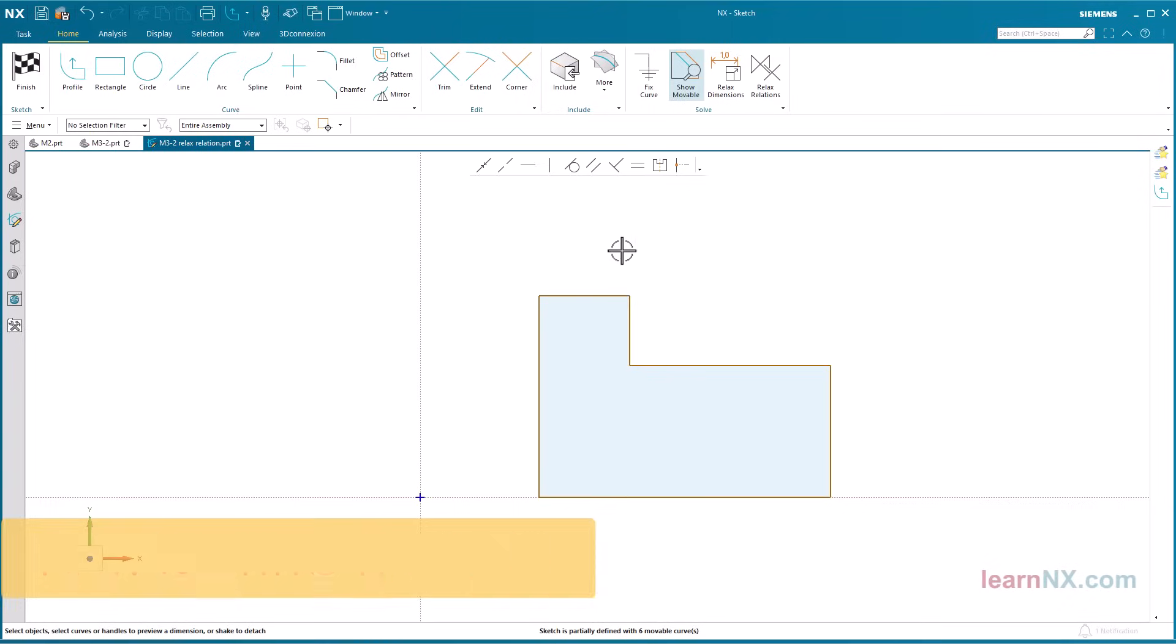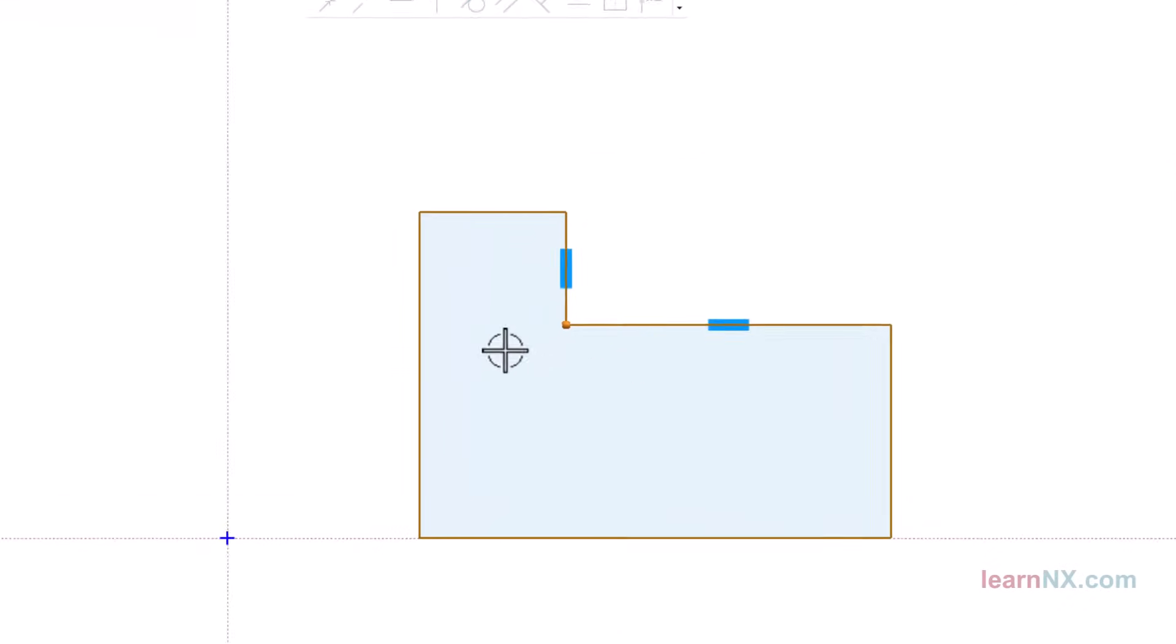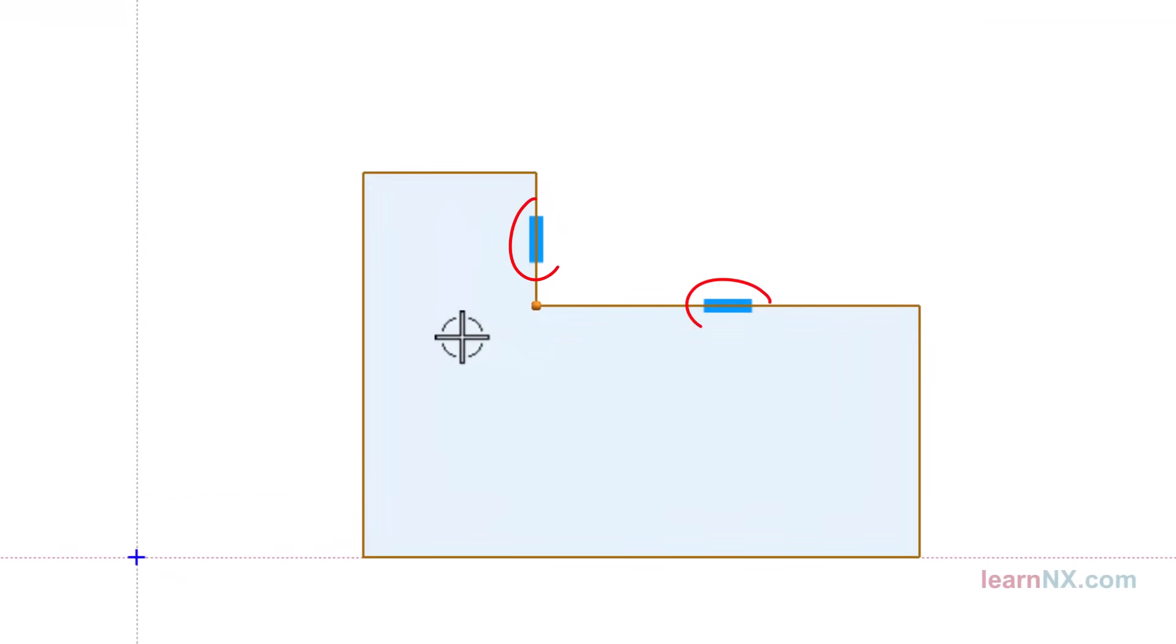When an object is selected in the sketch, NX analyzes whether the object is exactly vertical, horizontal, or parallel, and displays these constraints as symbols. If an object is now moved, connected objects are also moved according to the constraints displayed.